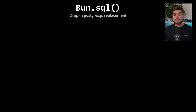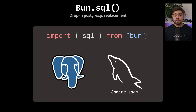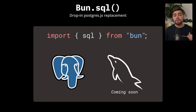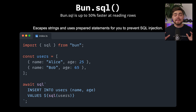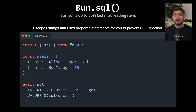For database connectivity, BUN has added even more support. While SQLite has been built in since BUN 1, they've now added a built-in Postgres client with MySQL support coming soon. BUN's SQL implementation is 50% faster than Postgres.js and it's completely API compatible, making it a drop-in replacement. You get all the features you'd expect: prepared statements, connection pooling, and query pipelining.